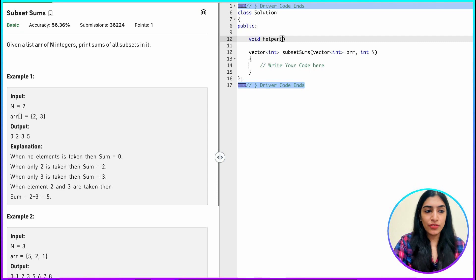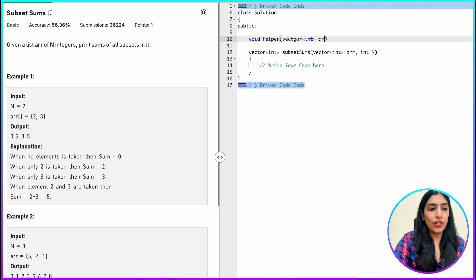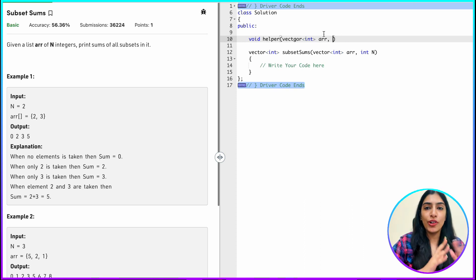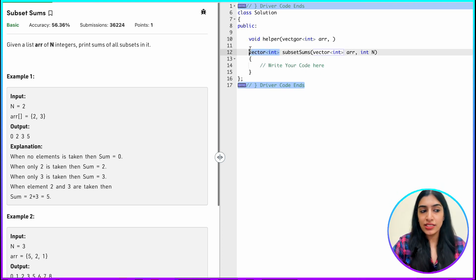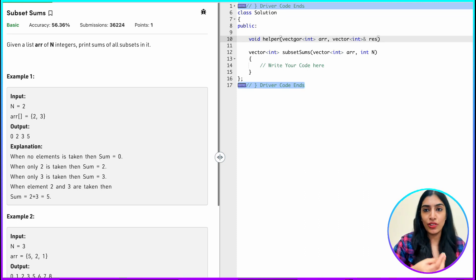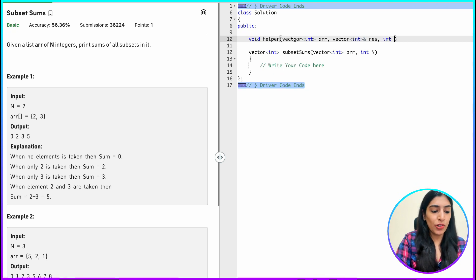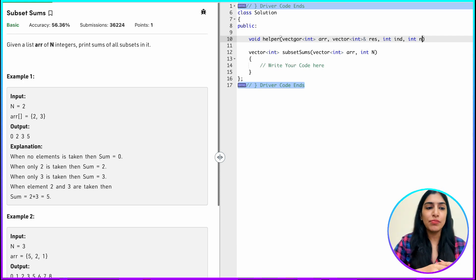We are not going to return anything, so I'm returning void, and we are going to call the function the helper function. What all things do I need to pass? Firstly, whatever array I have, I need to pass it — you can pass it by reference or by value. We are not making any changes to it, so to avoid any confusion I'm passing it by value. We also have to store our result somewhere because we have to return the vector, so I am going to store it in another vector called res, passed by reference. We will be at any particular index, so we need to pass that index — I am calling it ind — and I am also passing the size of the array n.